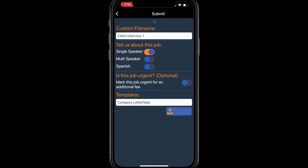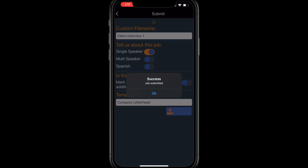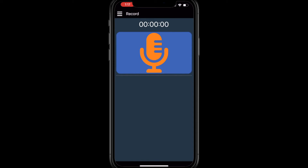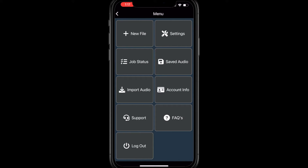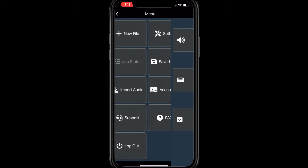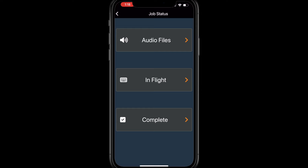Your job will be routed to the next available typist and you will receive a confirmation to your email. On the main recording screen, you will notice three lines at the top, which will lead you to the main menu. From this page, you can view the job status of your saved, in-flight, and completed jobs.